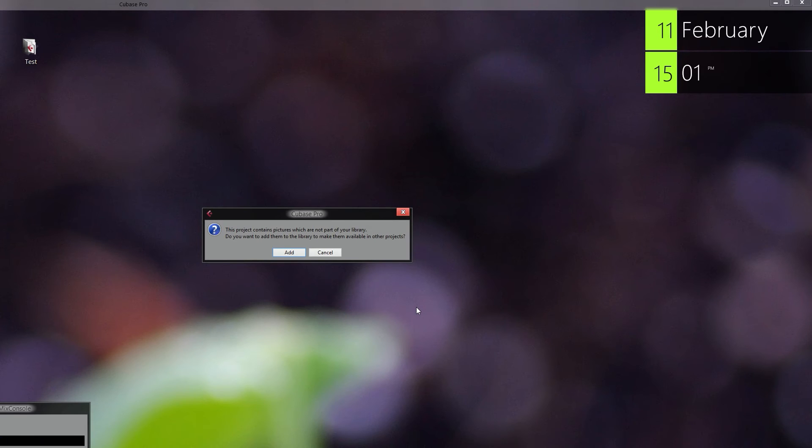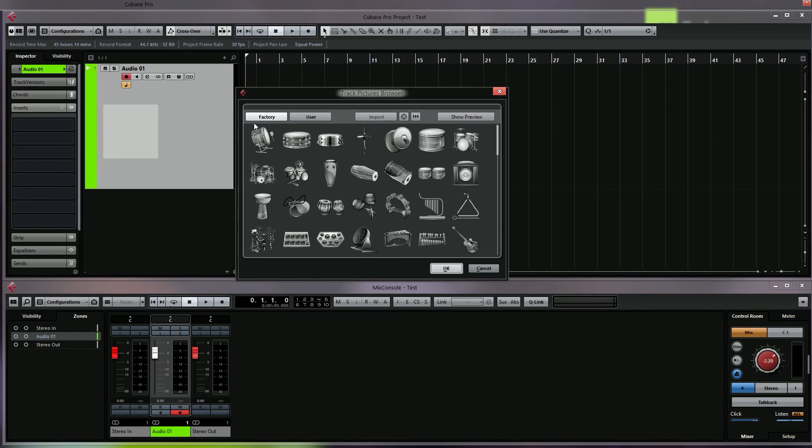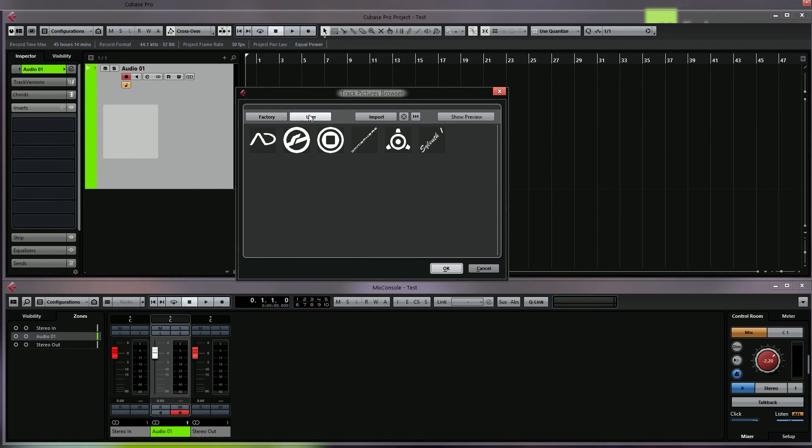So we are going to choose 'add'. And now if we try to add a picture, you can see that the icon is added into the library and it's transparent.